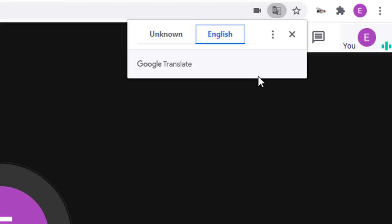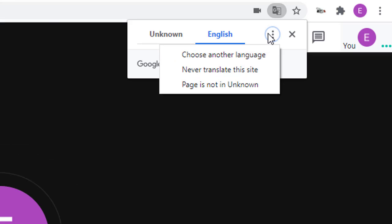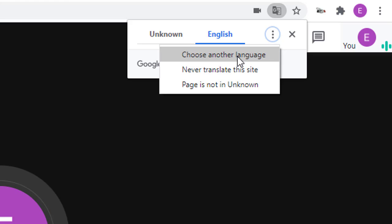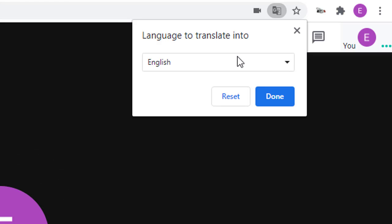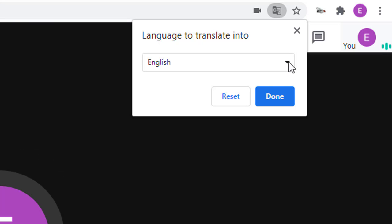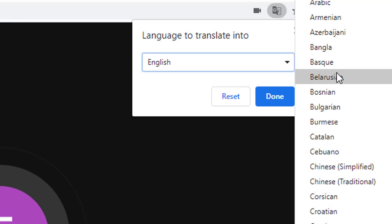To change the language, we will click on the three dots button in the drop-down menu, and then select Choose Another Language from that menu. We will now get a drop-down menu where we can select which language we wish to translate all of the content into.